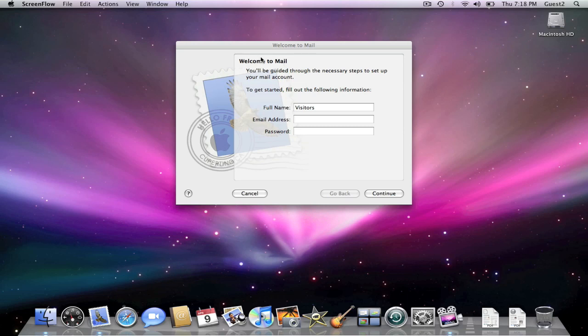Hi guys, today I'm going to show you how to set up your Hotmail account in the Mail application. So the first thing you're going to do is open up Mail.